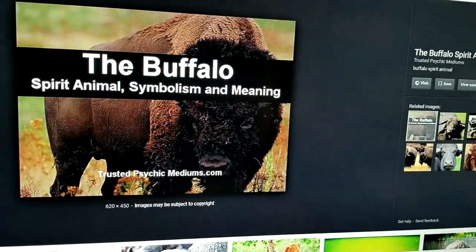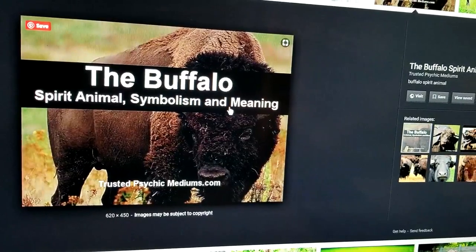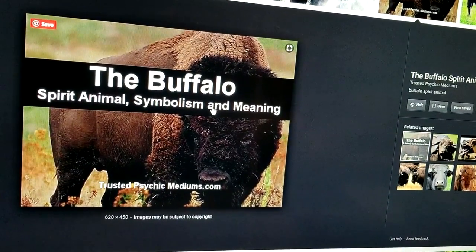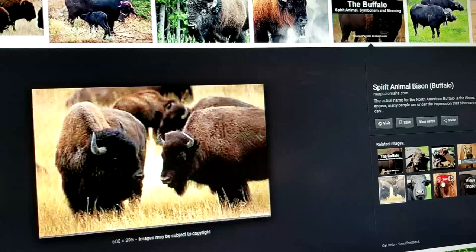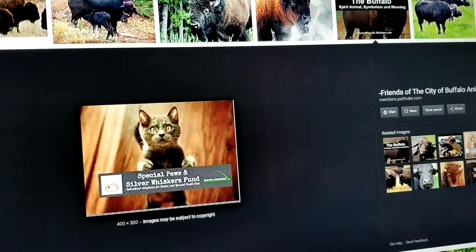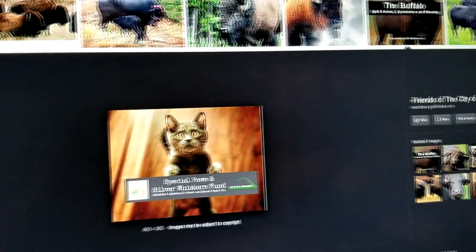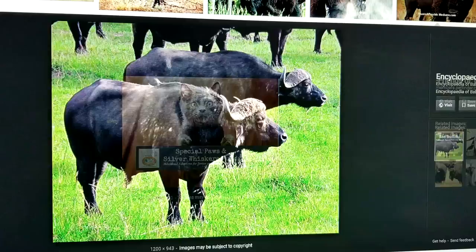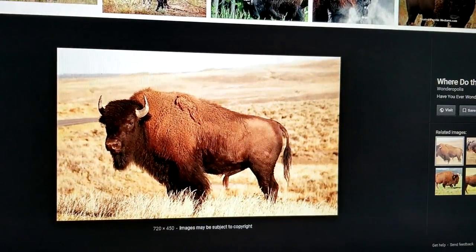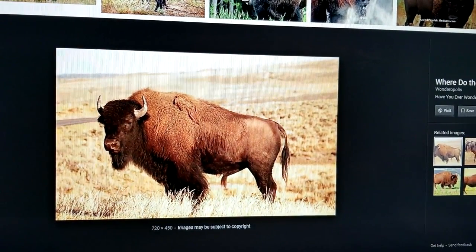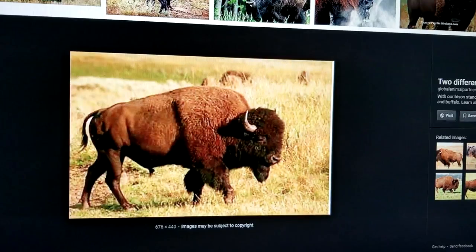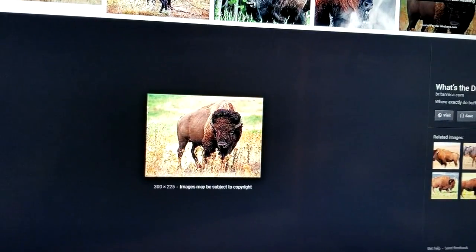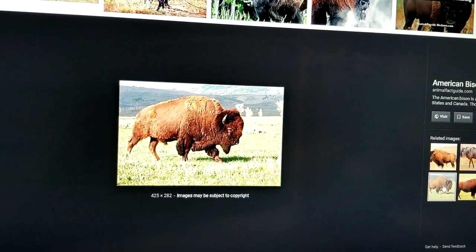Let's see — Buffalo Spirit and Symbolism, Spirit Animal, Symbolism and Meaning. Cats? What the hell is a cat doing in there? That's the one thing I dislike about Google search — you put a specific name in for searching and you get a dozen other subjects.